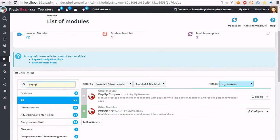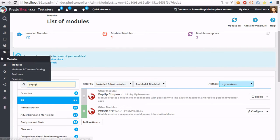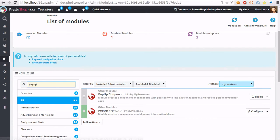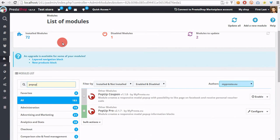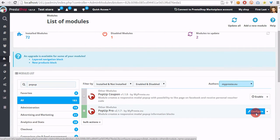Okay, so we have to login to our back office of course, then we have to go to modules and modules section. In the search field, just search for pop-up, then open the configuration page of the module.